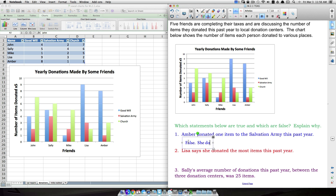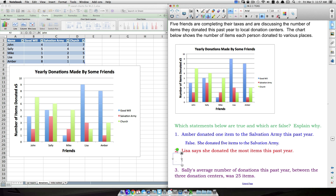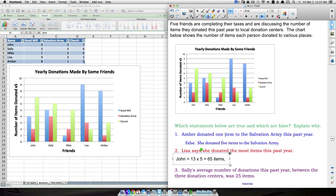Amber donated five items to the Salvation Army, so Question 1 is false. For Question 2: 'Lisa donated the most items.' We need to total each person's items. For John: four plus two plus seven equals thirteen. Since each is multiplied by five, John donated thirteen times five — sixty-five items. Moving to Sally: five plus four plus six equals fifteen, so seventy-five items.